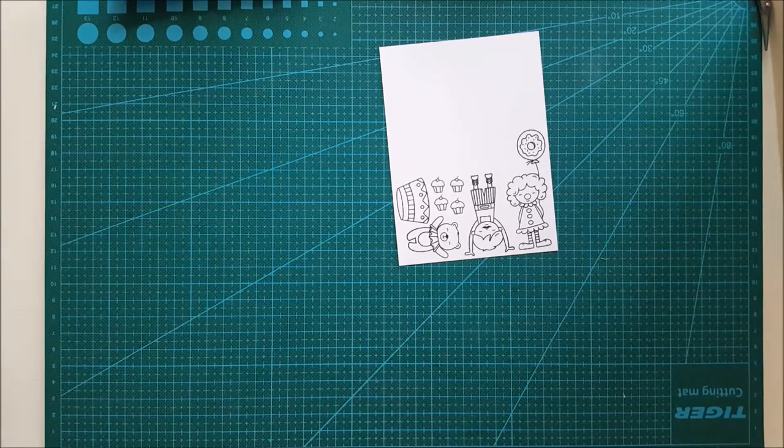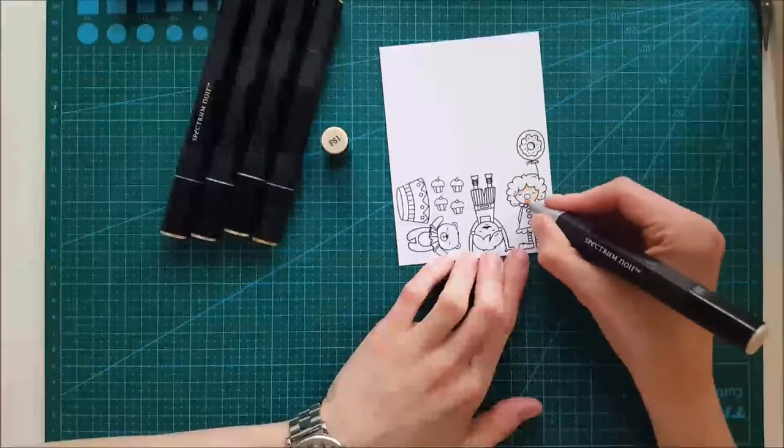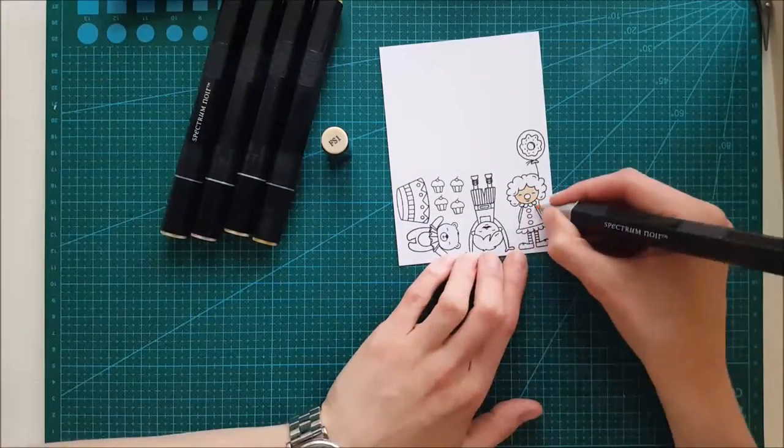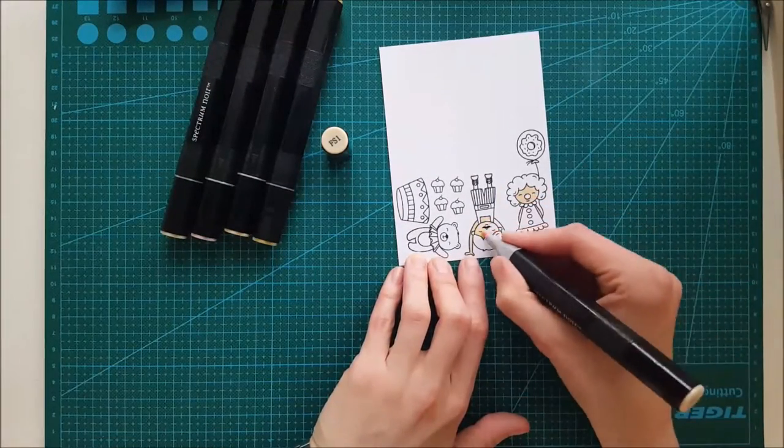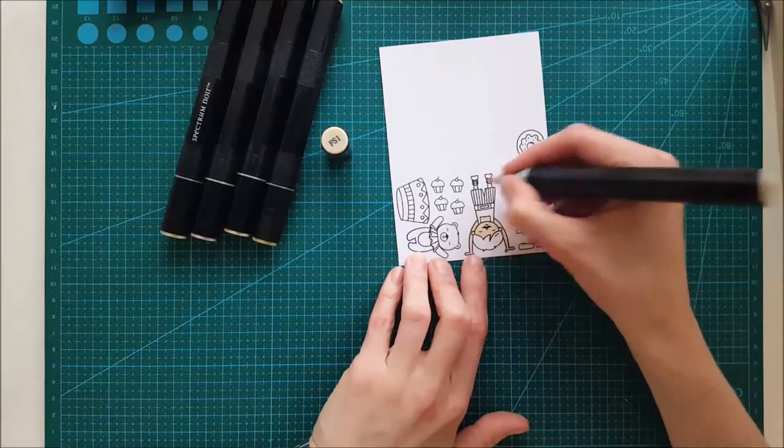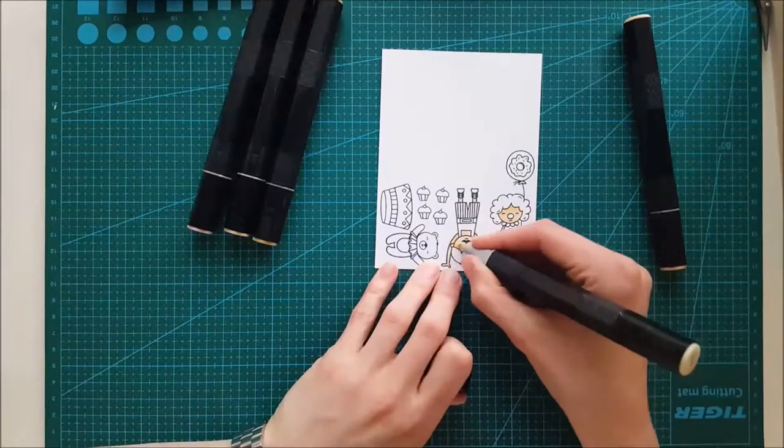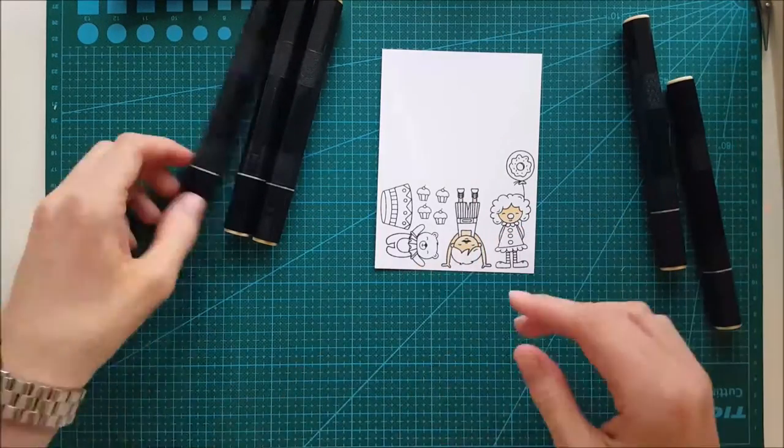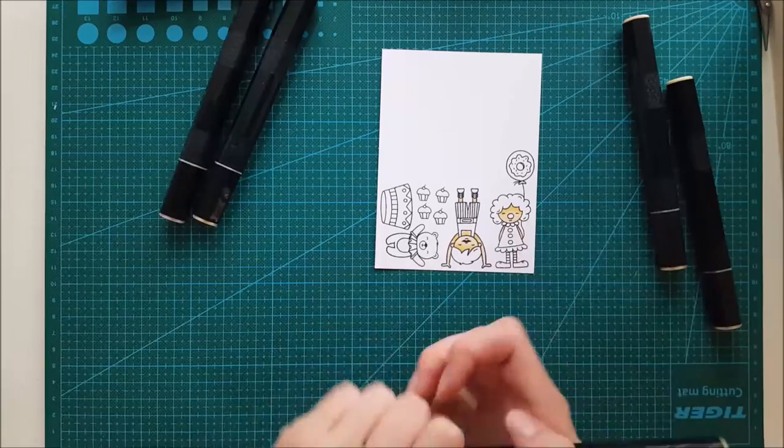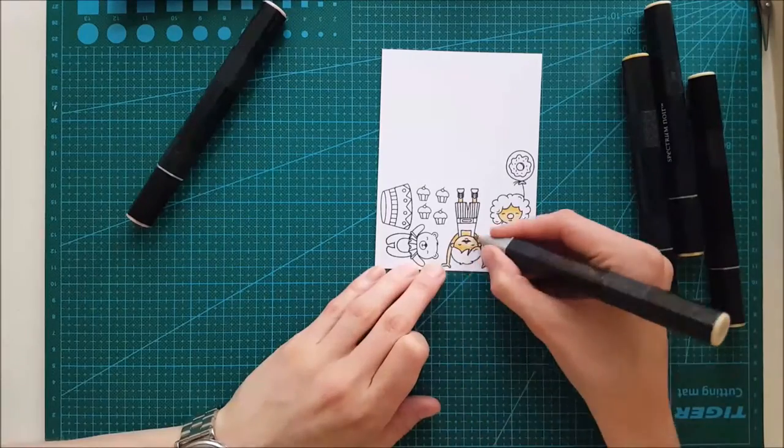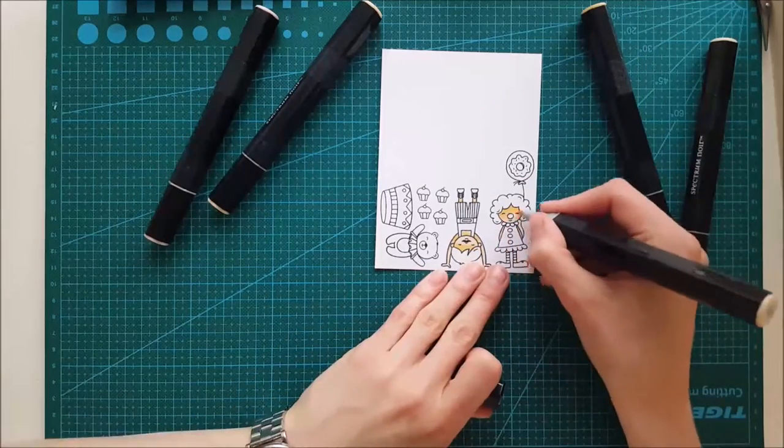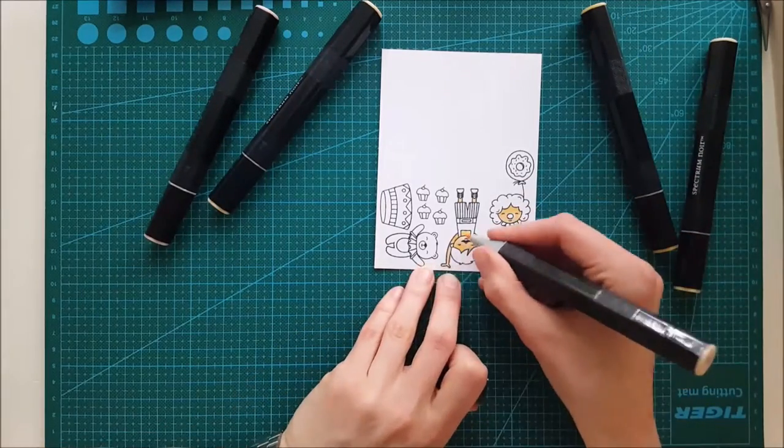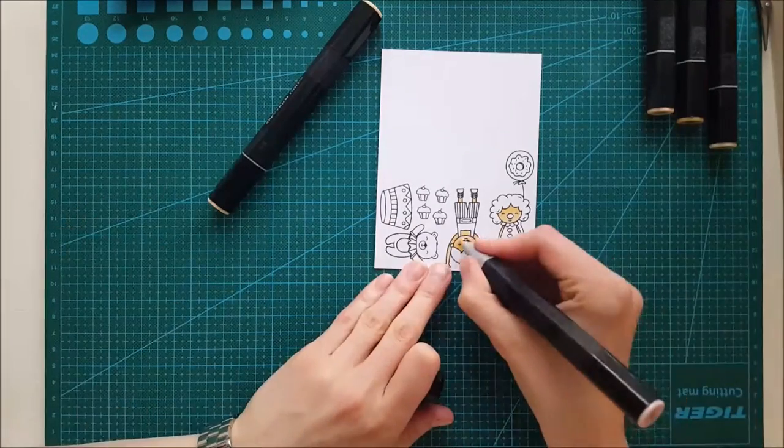I'm using this stamp set from Neat & Tangle called Big Chop Birthday. I actually love this stamp set. I think it's so much fun and you can create many different types of cards with this, and I think this fits perfectly to create an interactive card.